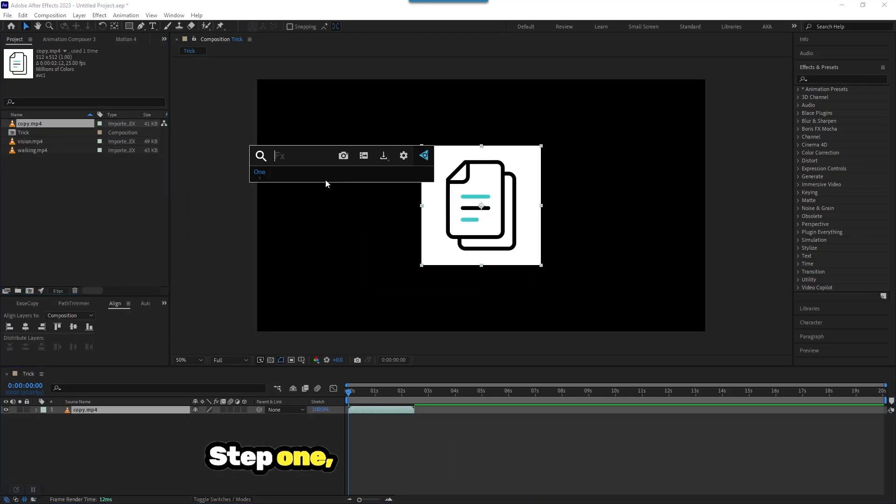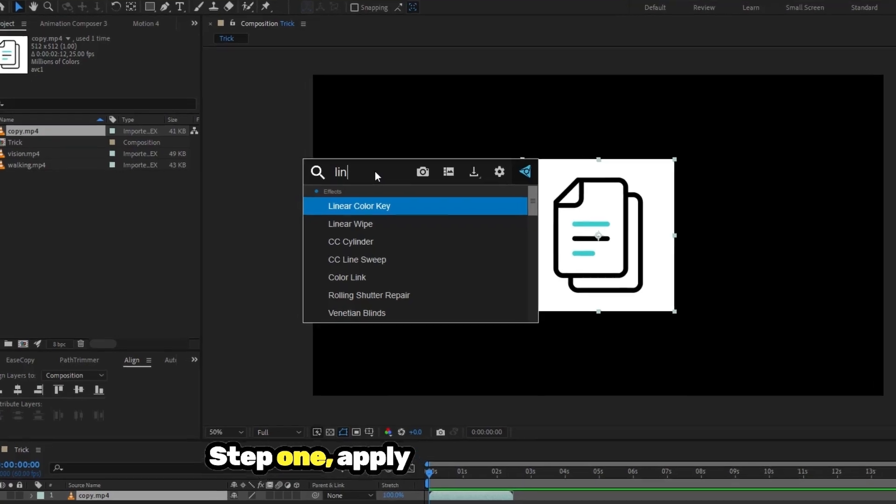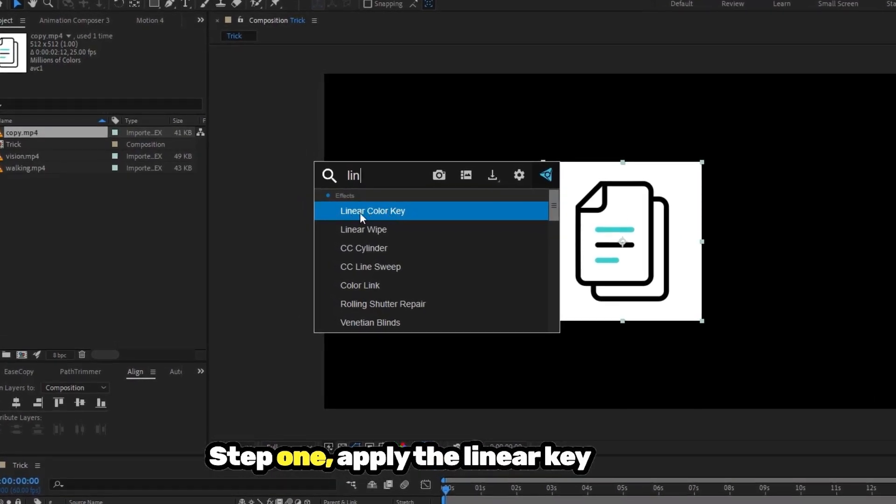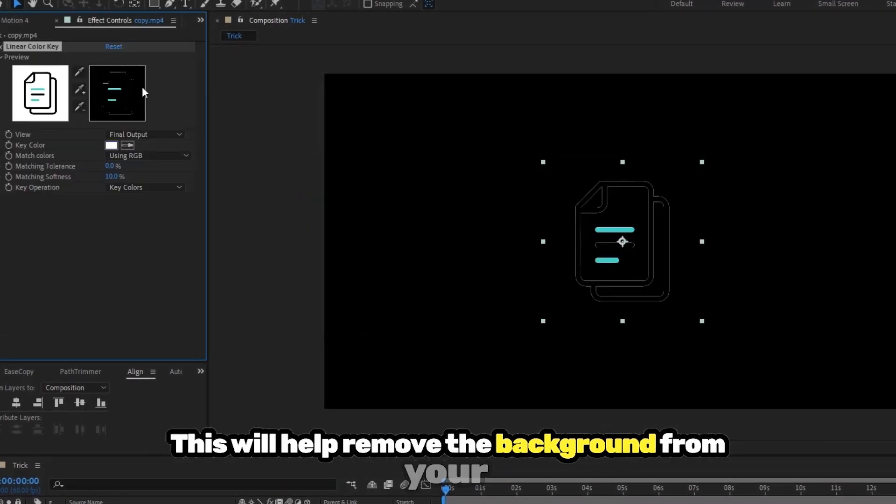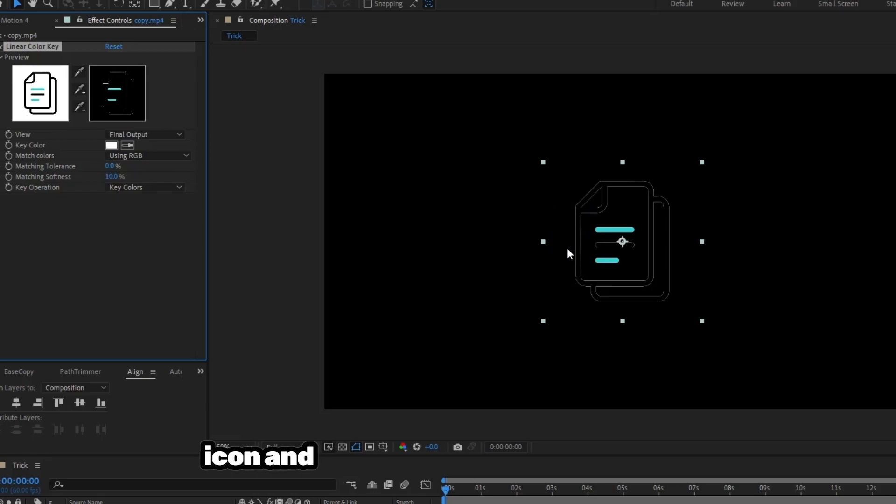Step 1. Apply the Linear Key effect. This will help remove the background from your icon and leave you with a clean image.